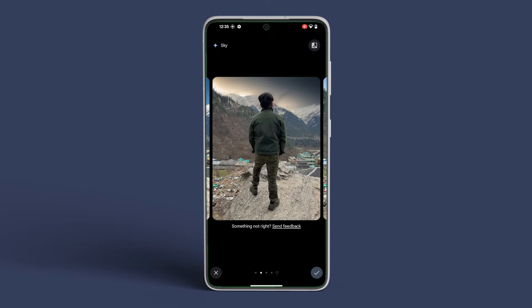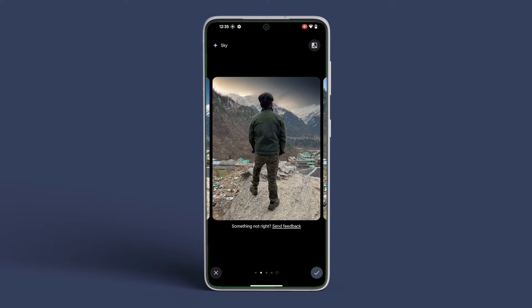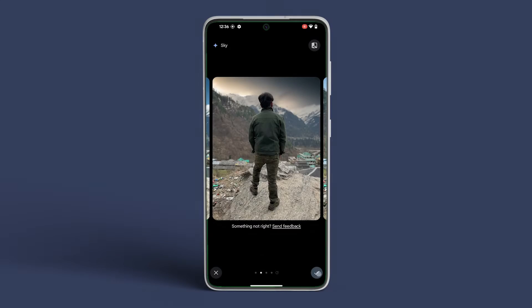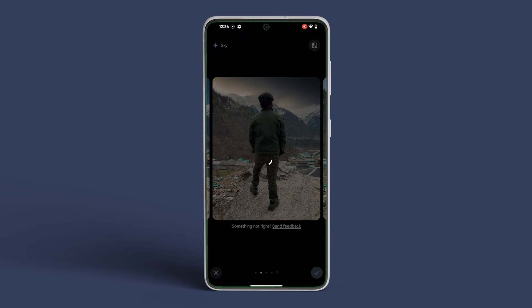The app will then generate four options. If you are satisfied, tap the preferred image and press the check icon in the bottom right corner. Once done, you can return to the main Magic Editor page.